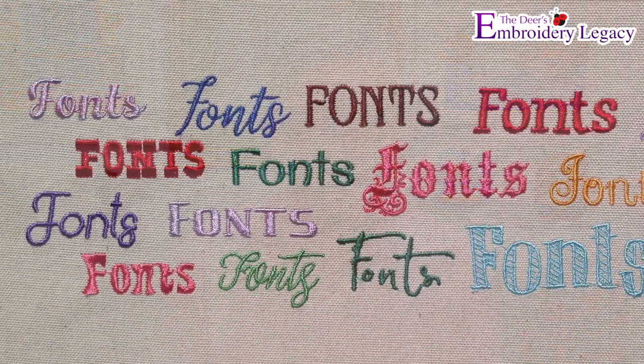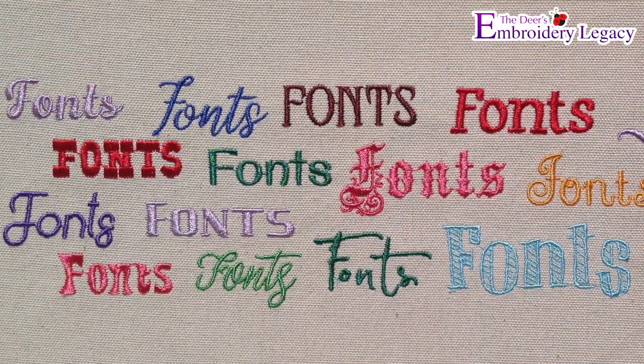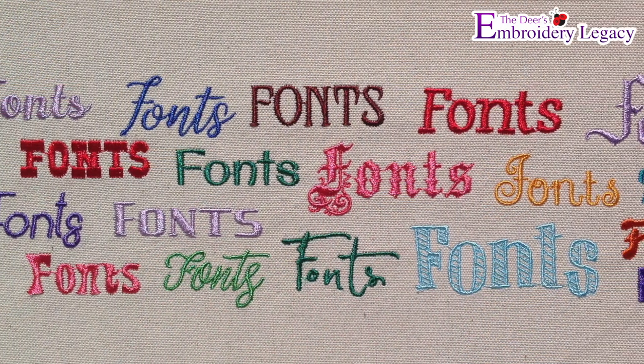One of the most frequently asked questions I get regarding ESA fonts, which are embroidery specific alphabets that are object-based and not stitch files, is how much can they be resized?